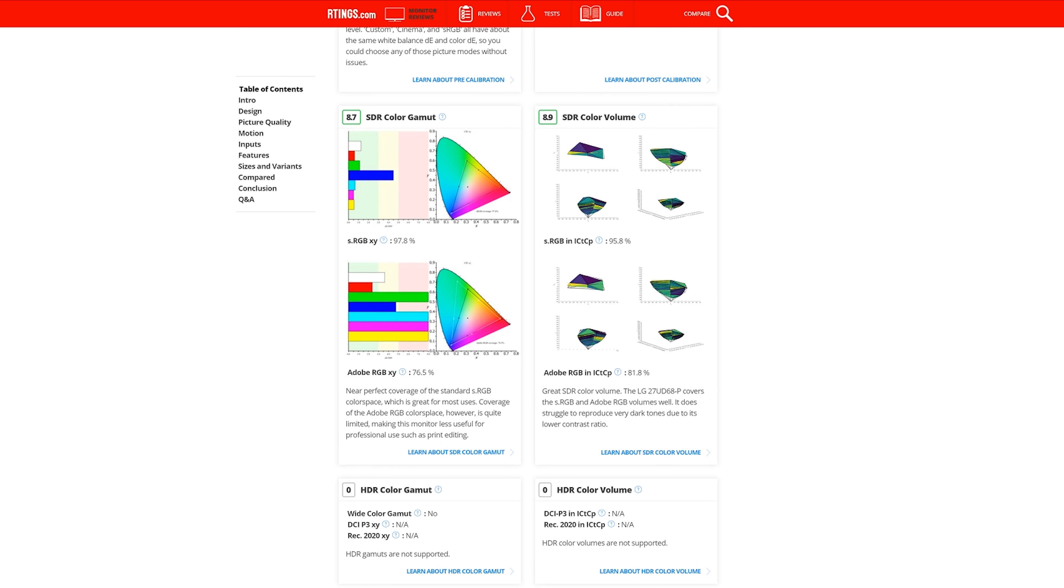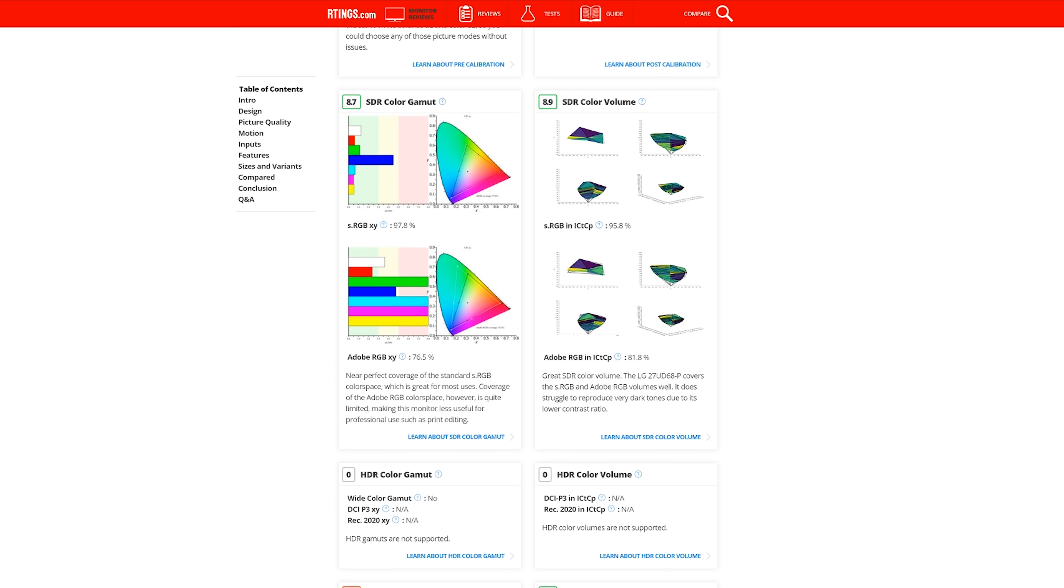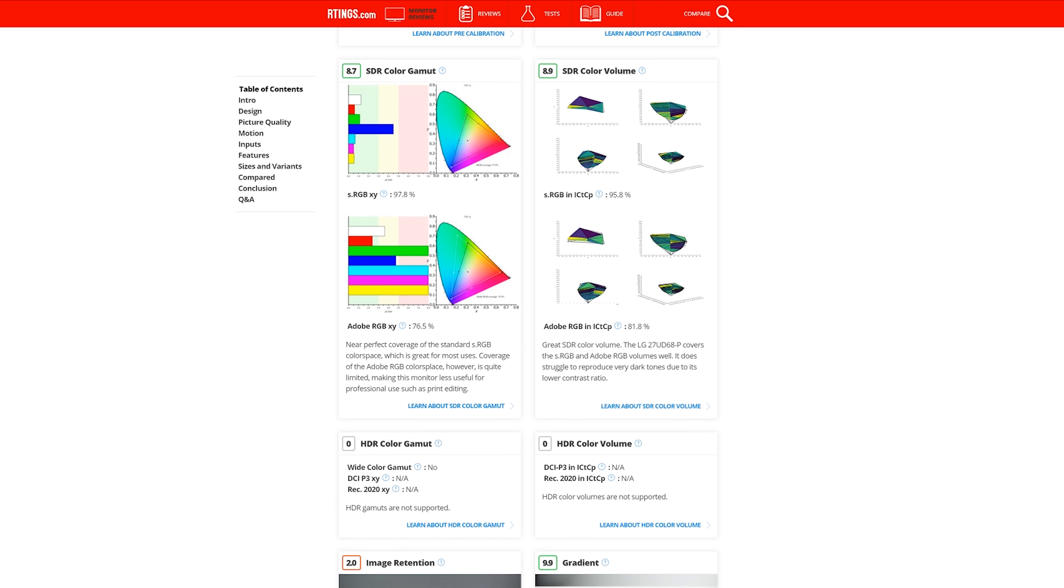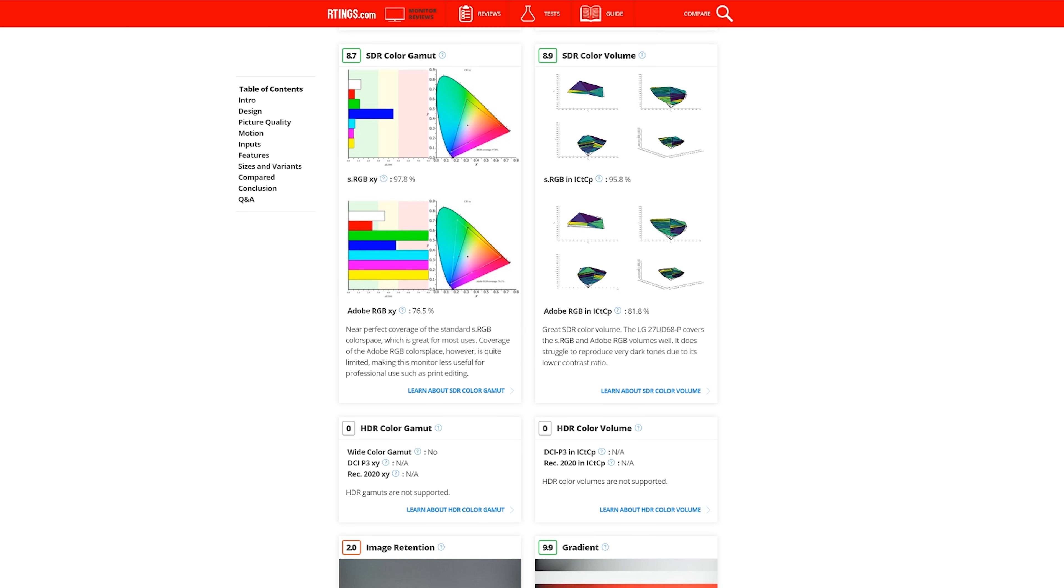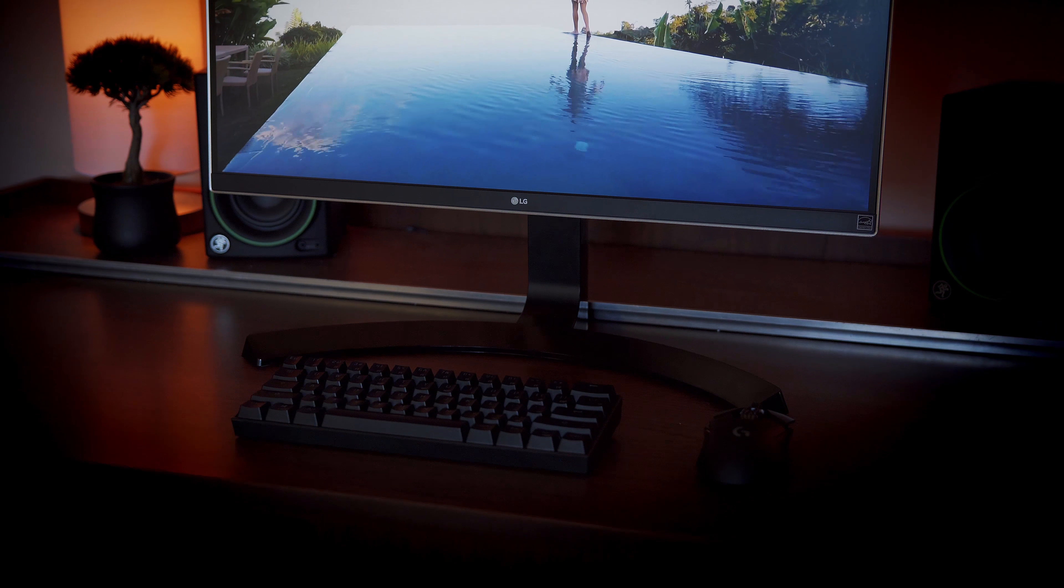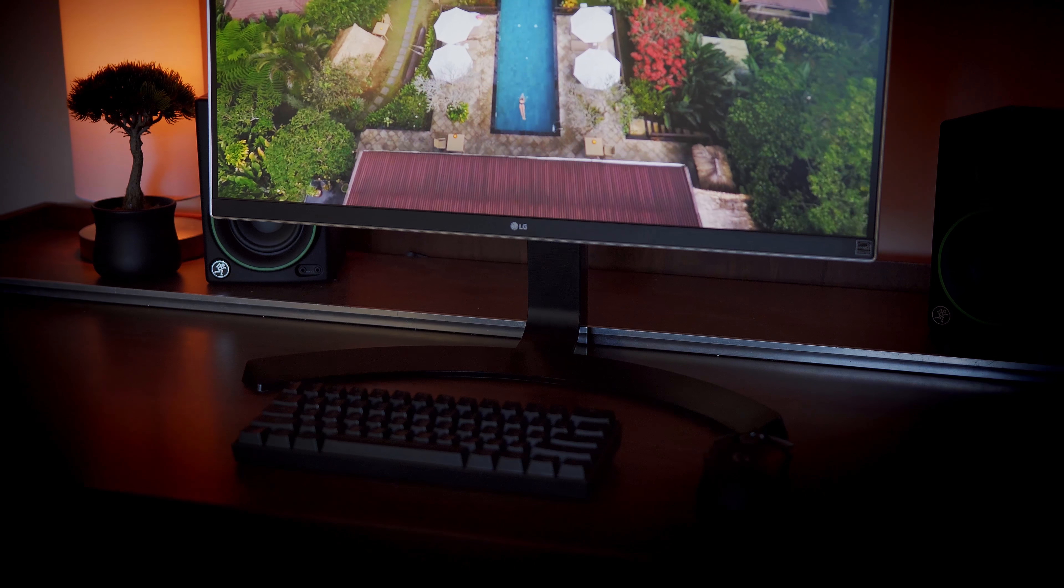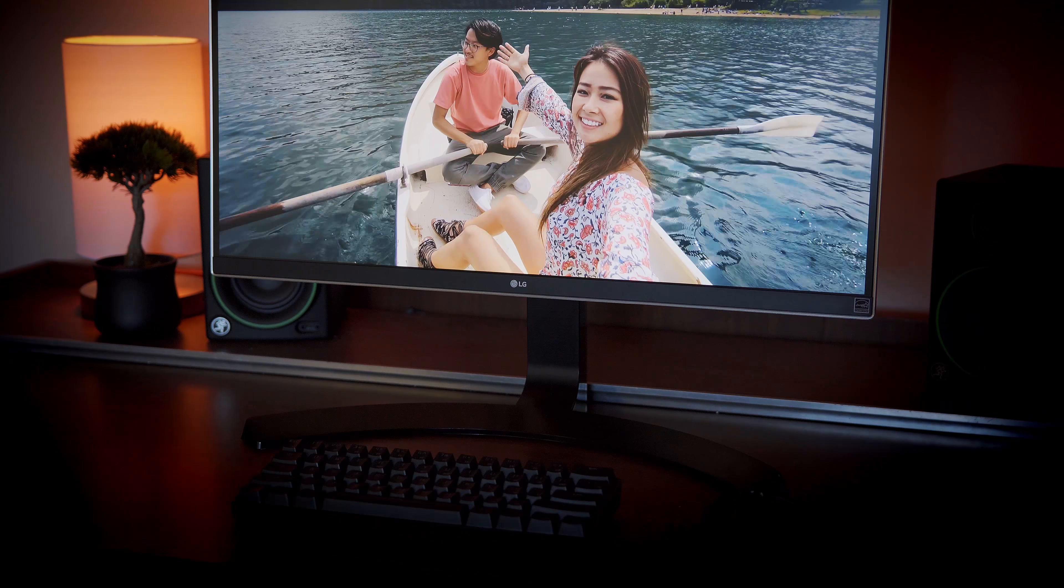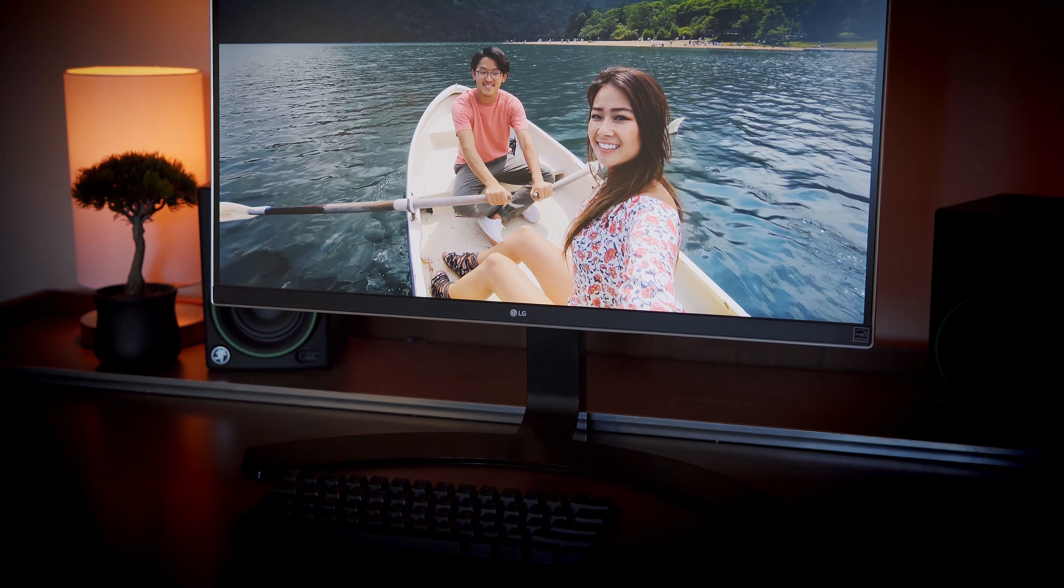Though it won't be completely accurate for professional print design, it will do just fine for web-based graphics and video editing. Colors and sharpness are phenomenal across the board for things like movies and games.